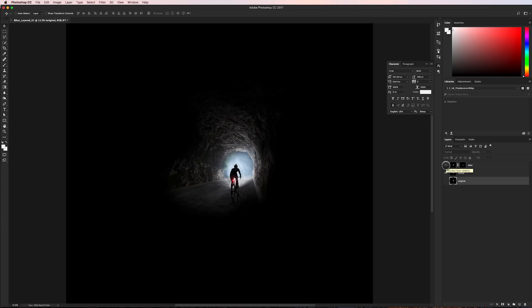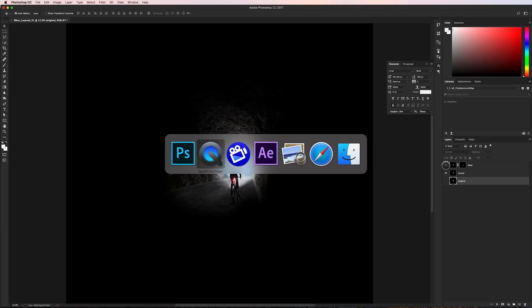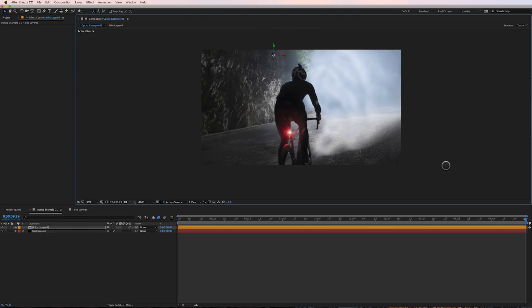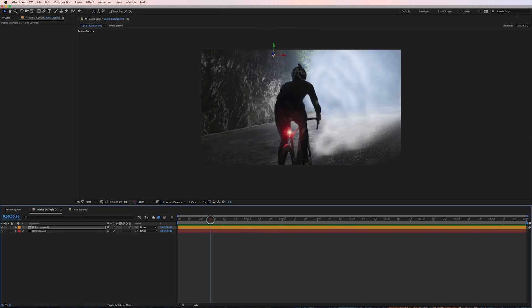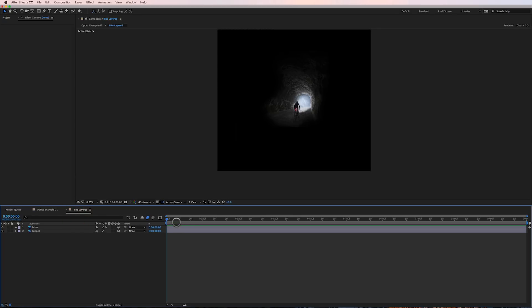So once I've got those all layered up in Photoshop I jump into After Effects and I bring those layers into a composition which is right here.